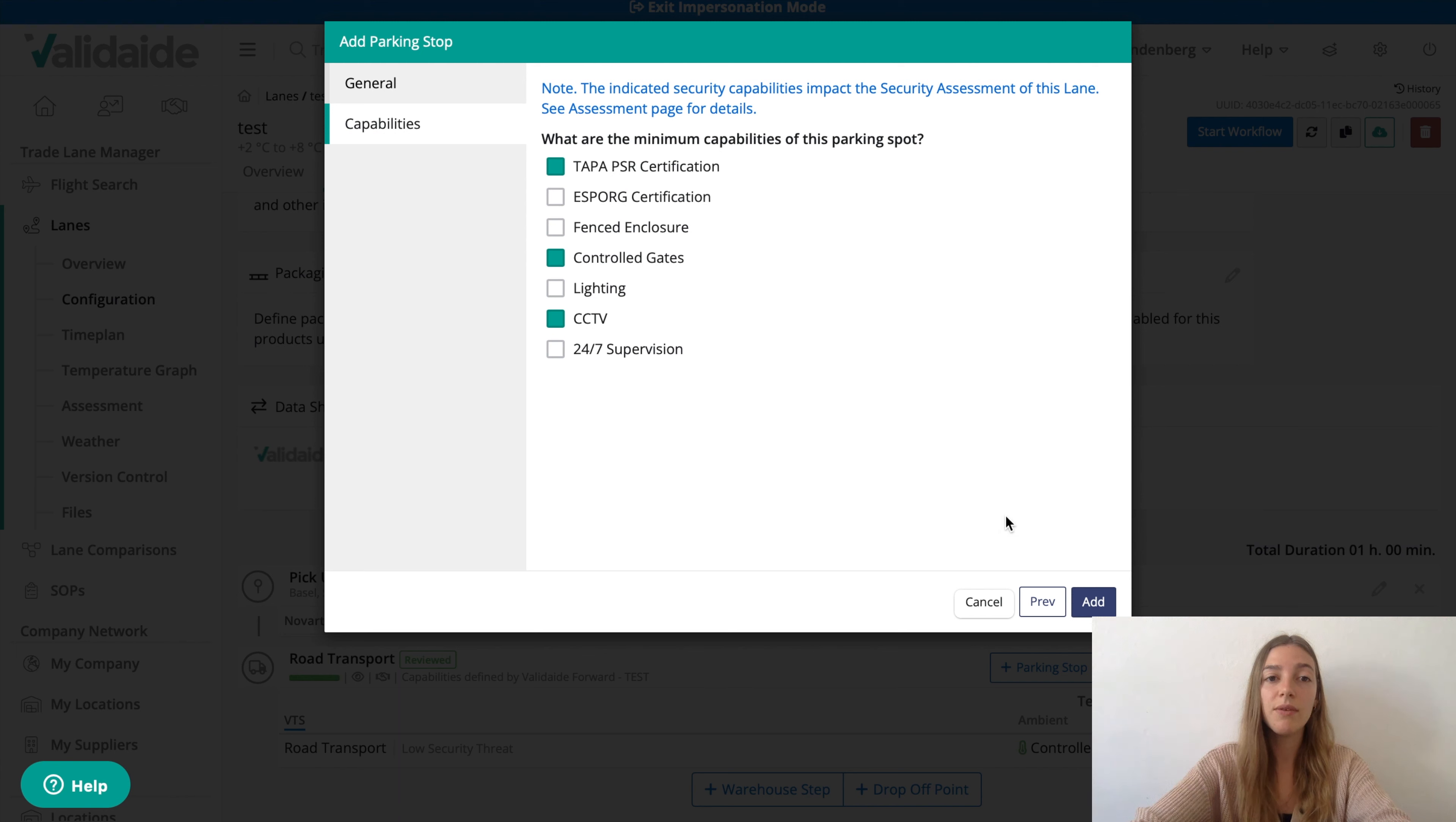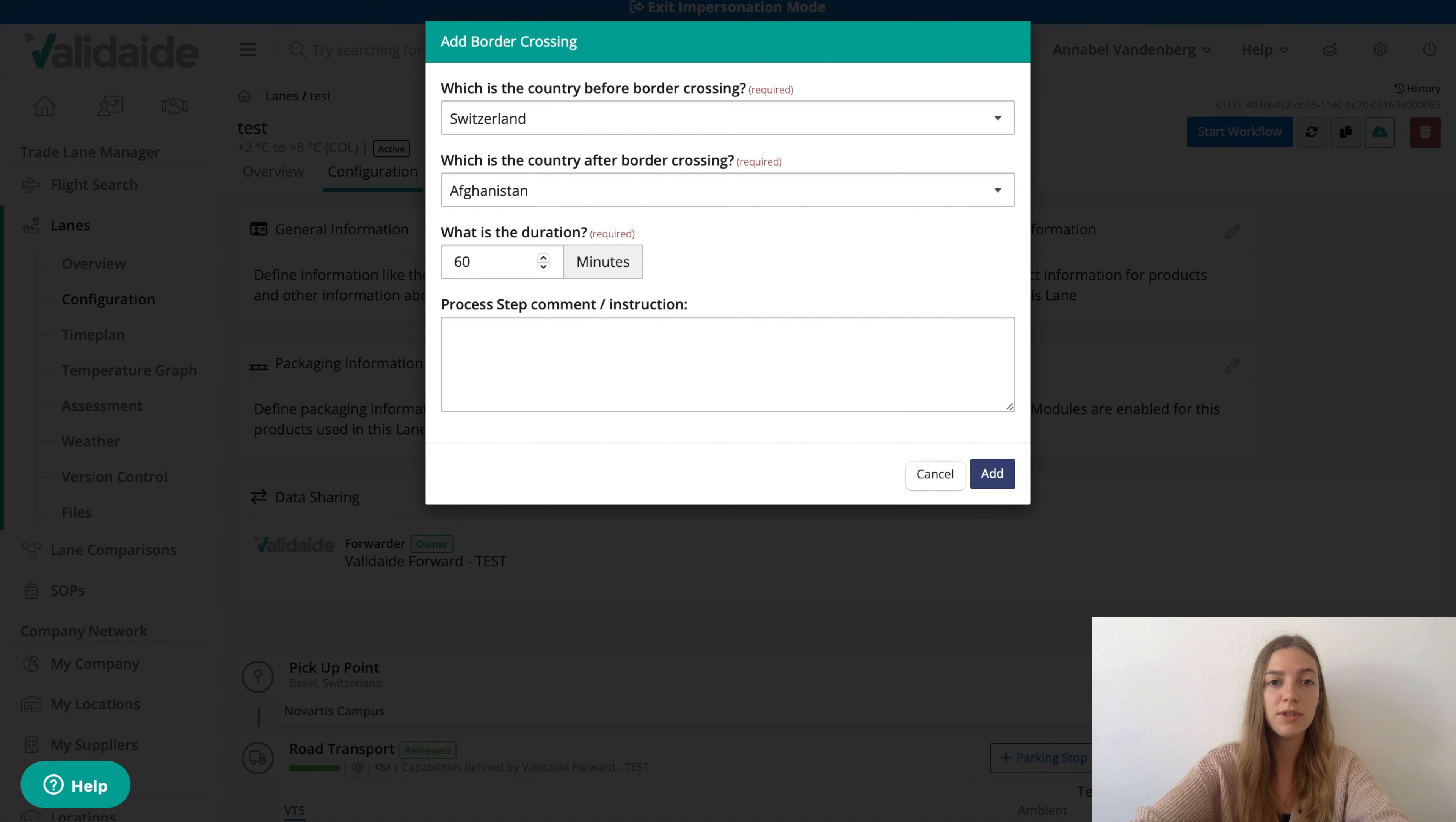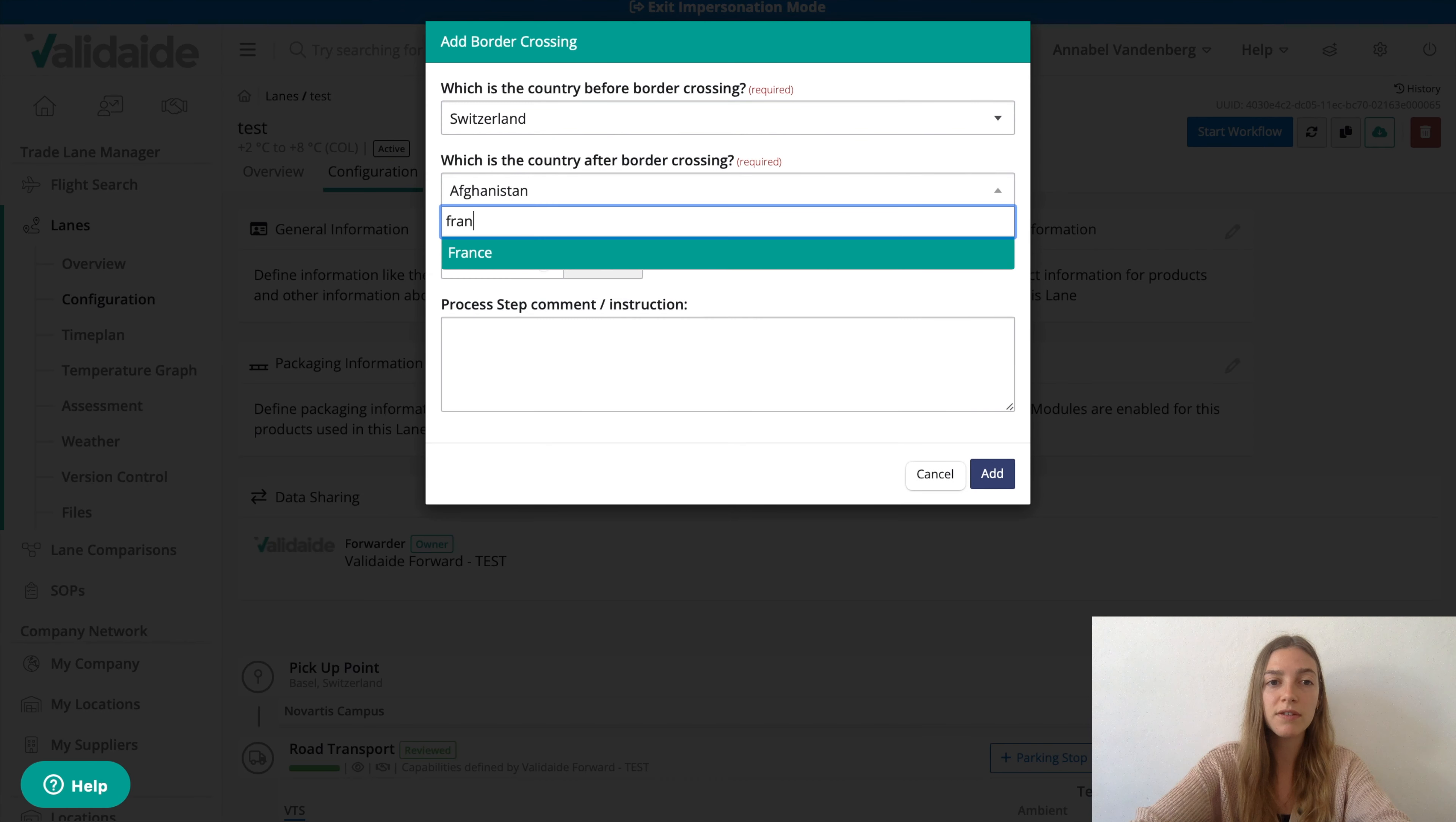We can also add a border crossing during this road step. Let's say we cross the border between Switzerland and France and let's say this border crossing takes 60 minutes.